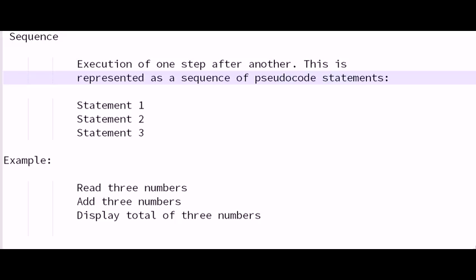So here is a perfect example of a pseudocode written in specific desire. That person could write this, give it to a Java programmer, a Python programmer, or a Perl programmer. He would take these commands, convert it into the programming language.